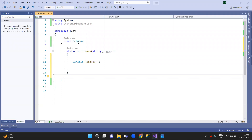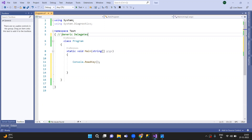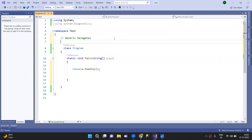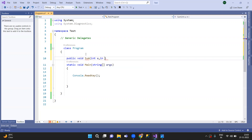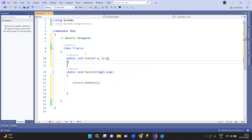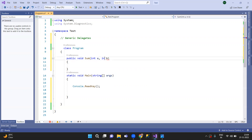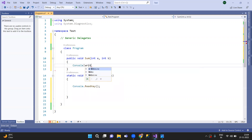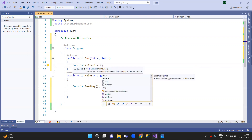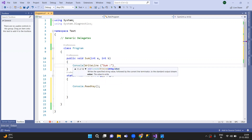In this session, we will talk about Generic Delegates. We covered Generic Delegates in the previous session as well.